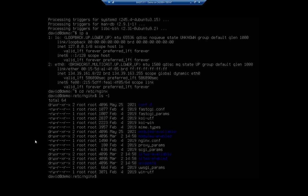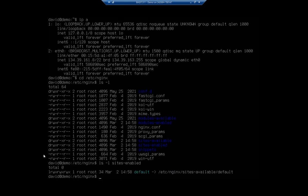So let's ls -l for sites-enabled and we'll see that we have a link to our default site which is in the sites-available folder.